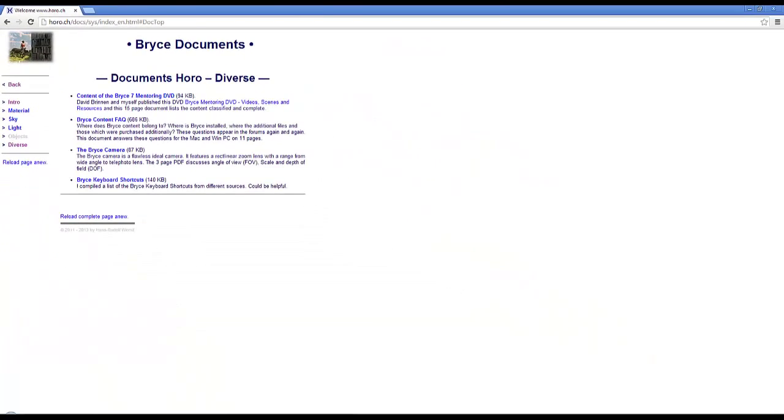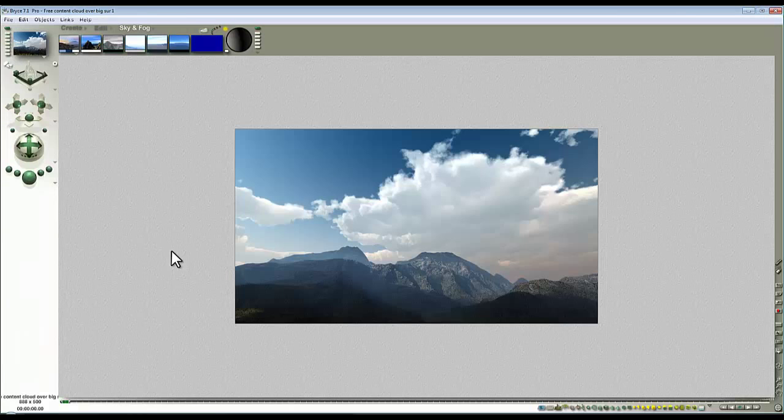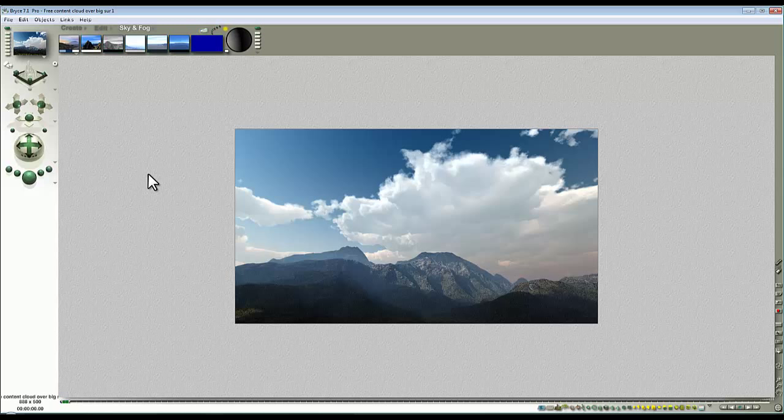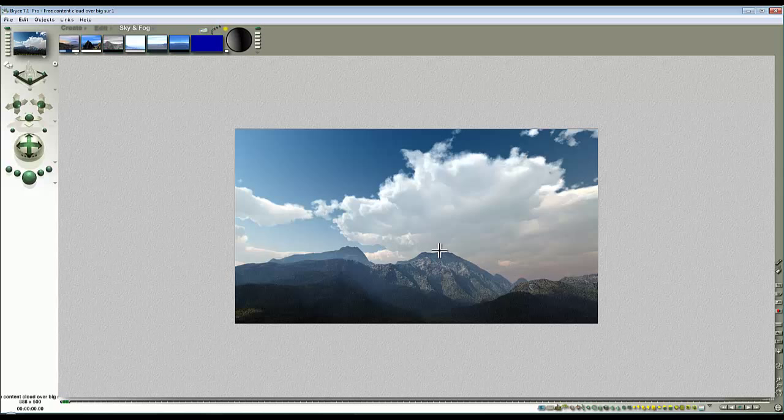So anyway, to return to this scene. This scene is very simple. We've got a volumetric cloud, that's the cloud, and a terrain. The terrain is set so that it's underneath the cloud and catching the cloud shadow, which makes the scene more realistic.